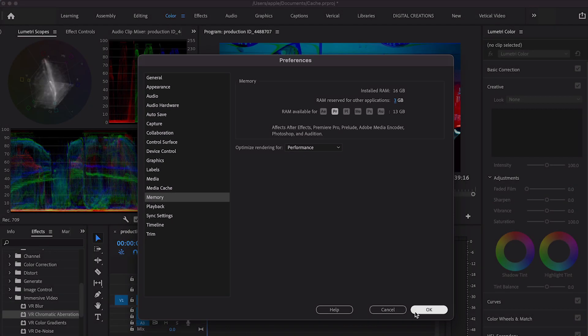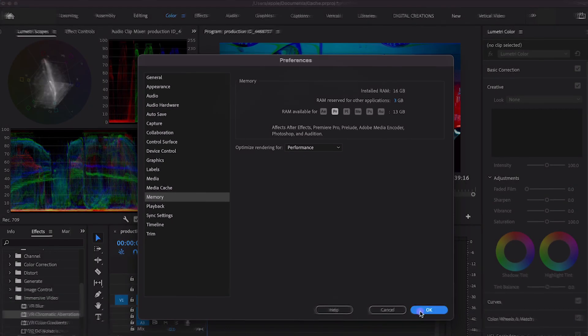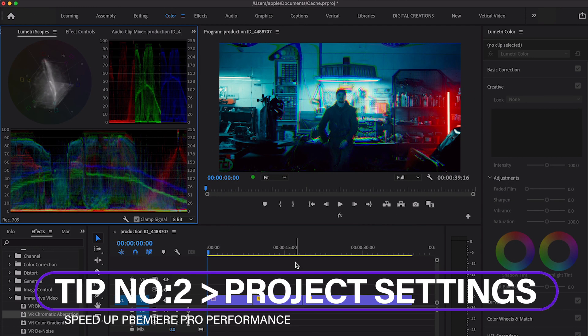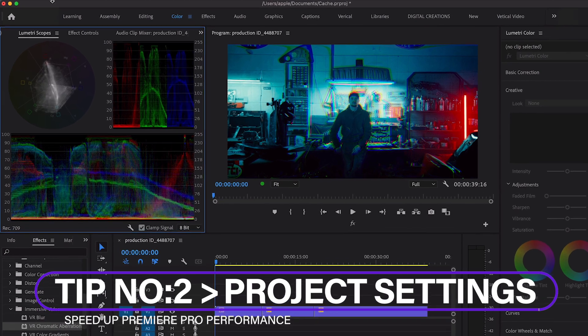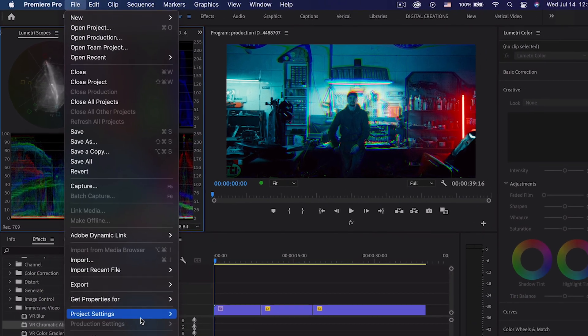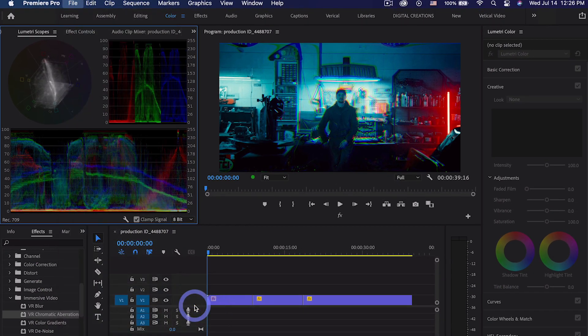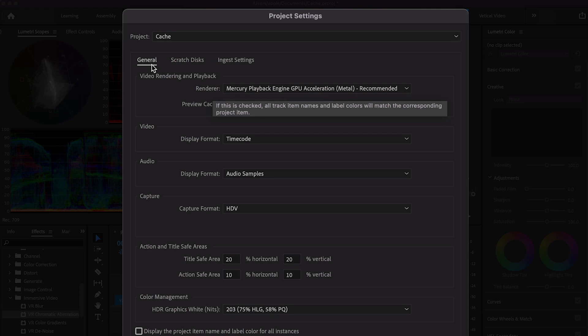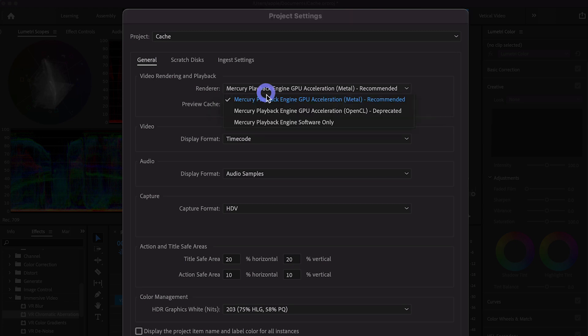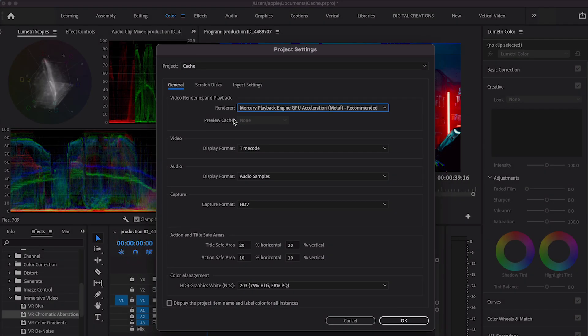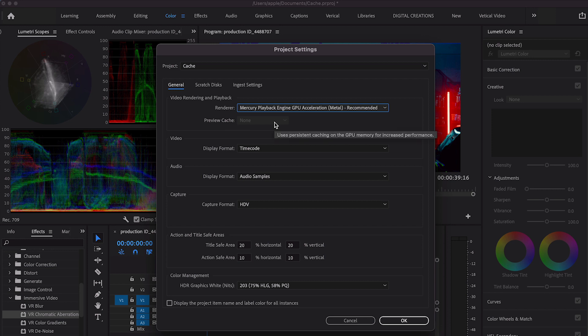Another tip: go to File, Project Settings, General tab. Under the General tab, select Mercury Playback GPU Acceleration—Metal is recommended on Mac and CUDA on Windows or any other graphics card installed on your Windows. This will give an additional boost to your rendering performance. Hit OK.